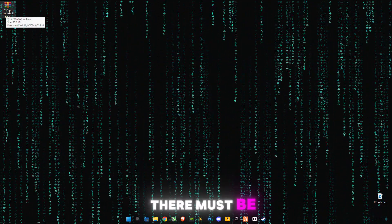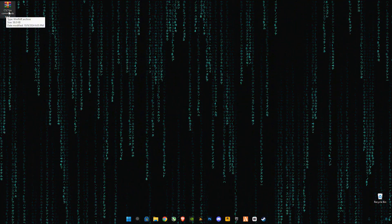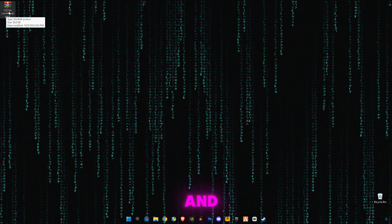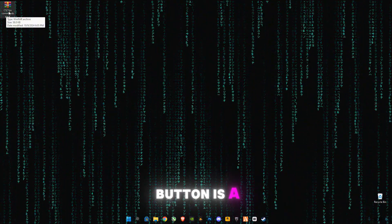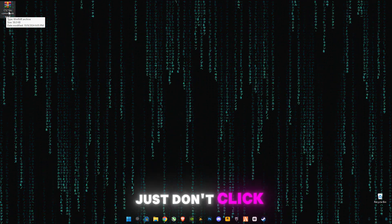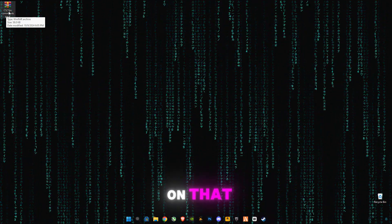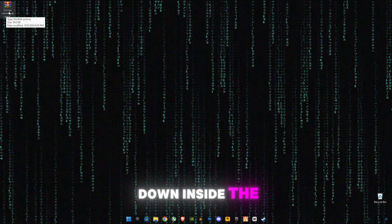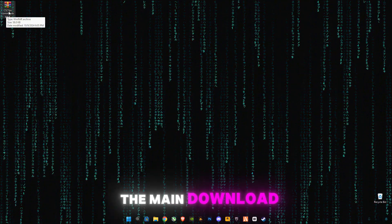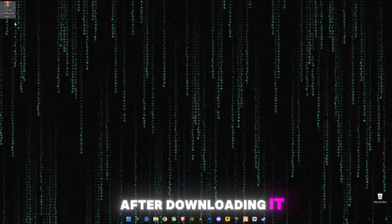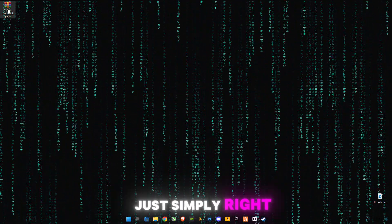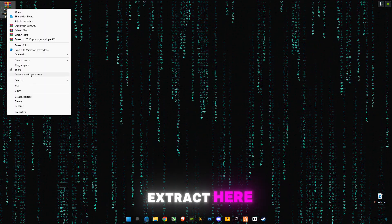Make sure to download it. There must be some ads on my website and the first download button is a fake download button, just don't click on that. If you scroll down inside the post you will see the main download button. After downloading it, just simply right click on it and click on accept here.